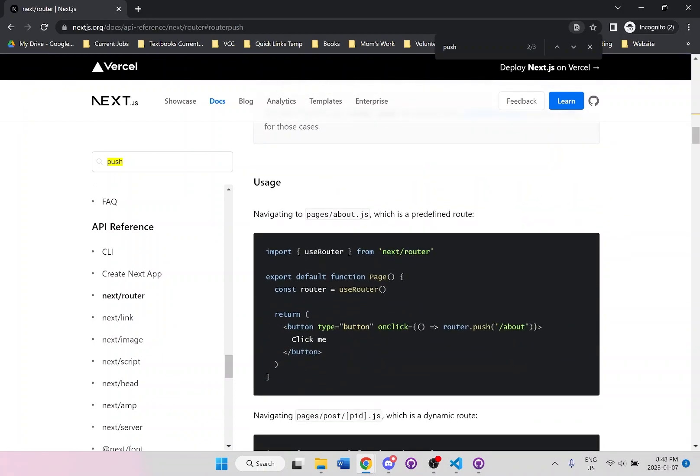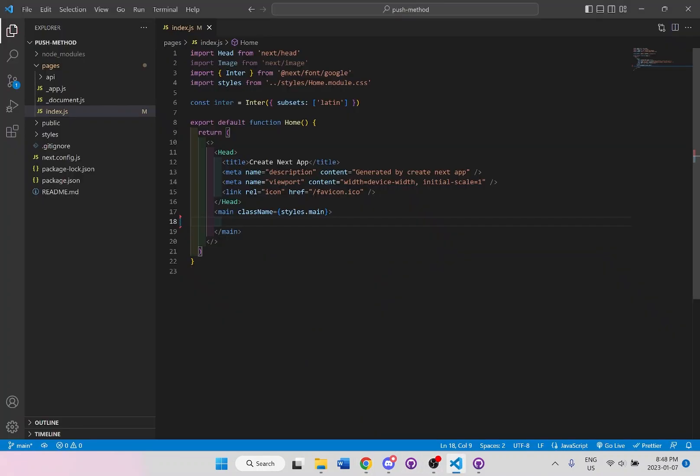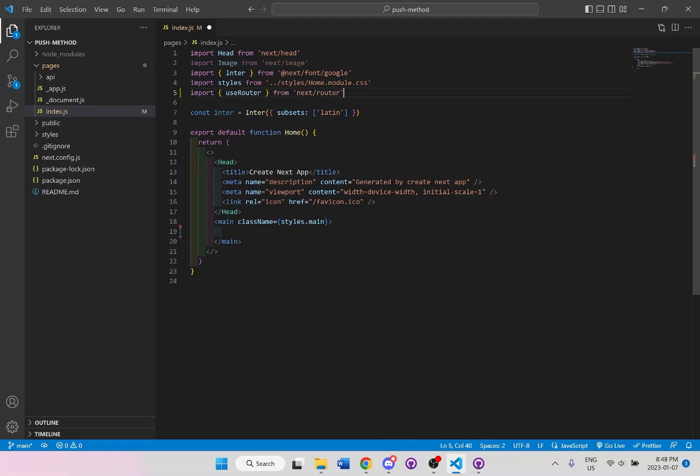The first thing it shows us we have to do is use this router. So we need to import use router. So let us at the top here, import that.